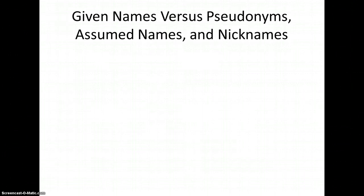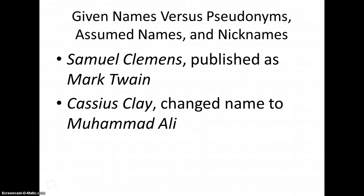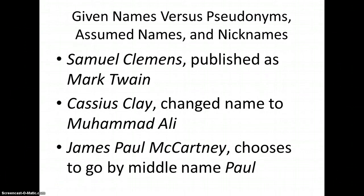Tip number two. Does the person go by a pseudonym, an assumed name, or a nickname? Some examples. Samuel Clemens published his famous works of literature under the pen name Mark Twain. Boxer Muhammad Ali legally changed his name from that which was given to him at birth, Cassius Clay. And James Paul McCartney of The Beatles performs under, and is more commonly known by his middle name, Paul.